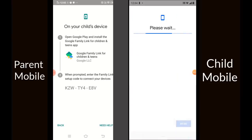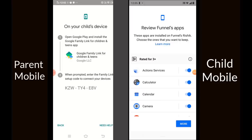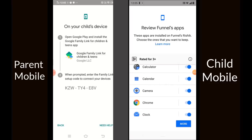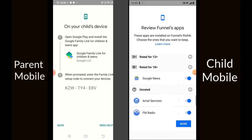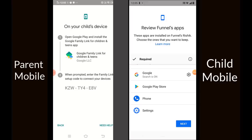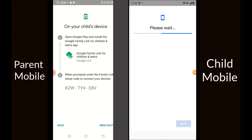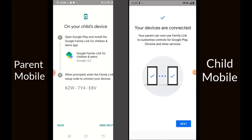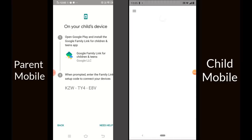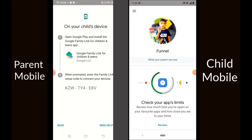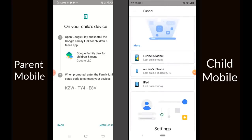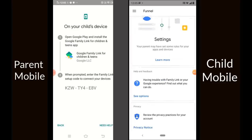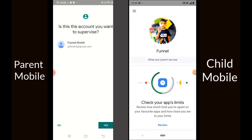You will then name which device the parent will be supervising. Before connecting, it shows a review of the child mobile — what apps are available, their ratings, and a snapshot of what parents can look into. After that, you finish up the configuration and it tells you your devices are connected and your parent is ready to use Family Link. Back in the parent app, confirm which account you want supervised and the setup on the parent device completes.